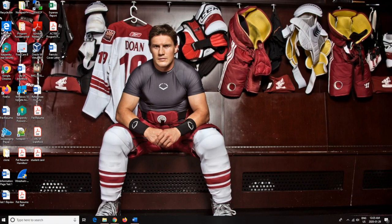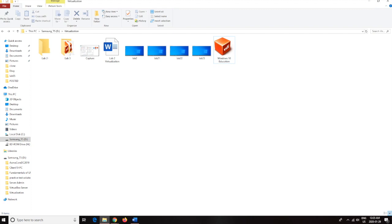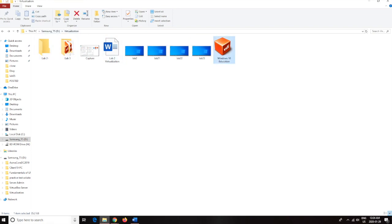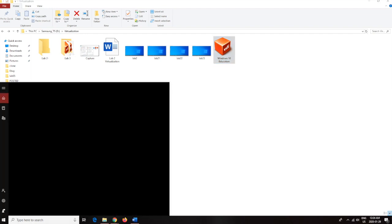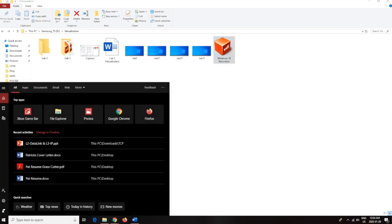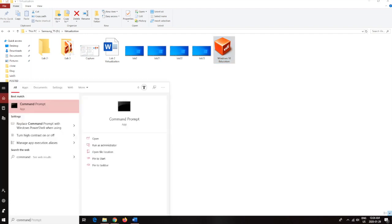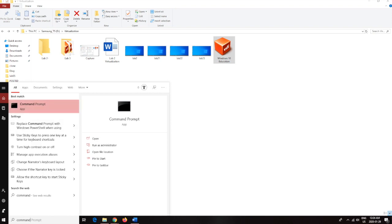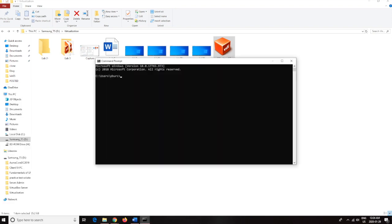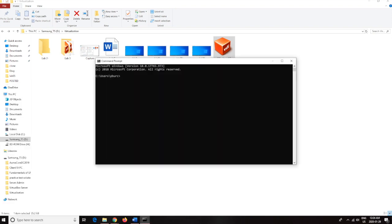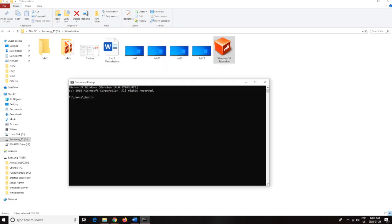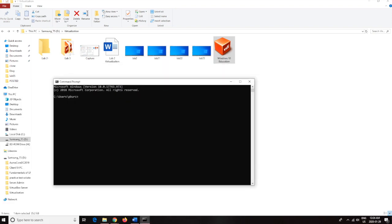All right, so how you're going to do this is you're going to find the one that you want to clone. So I'm going to do this one, it's in D in the virtualization. Okay, so here we're going to go command prompt.